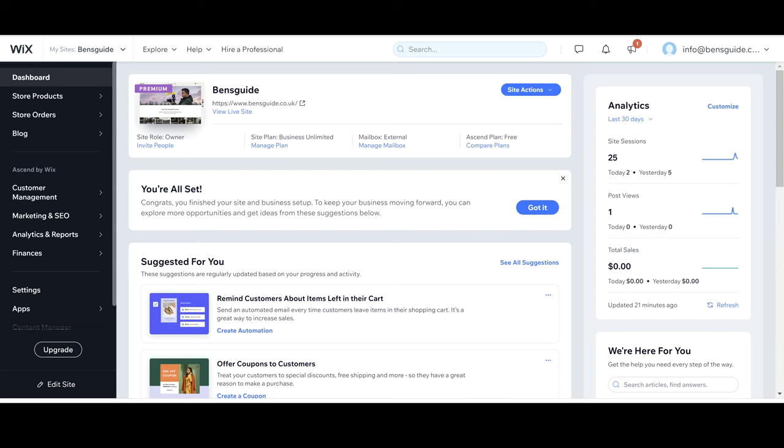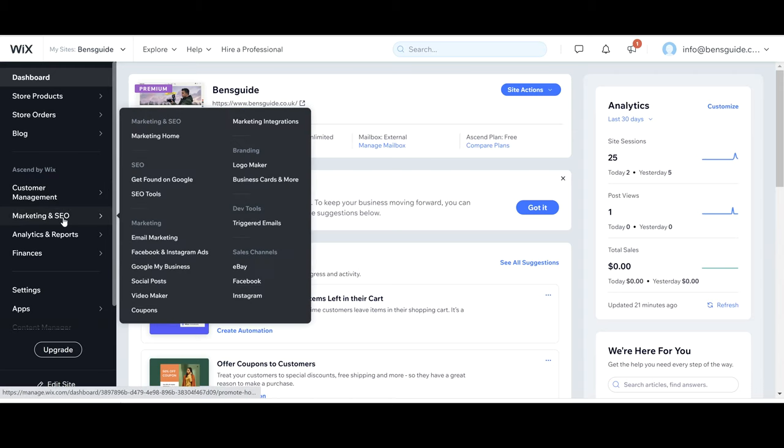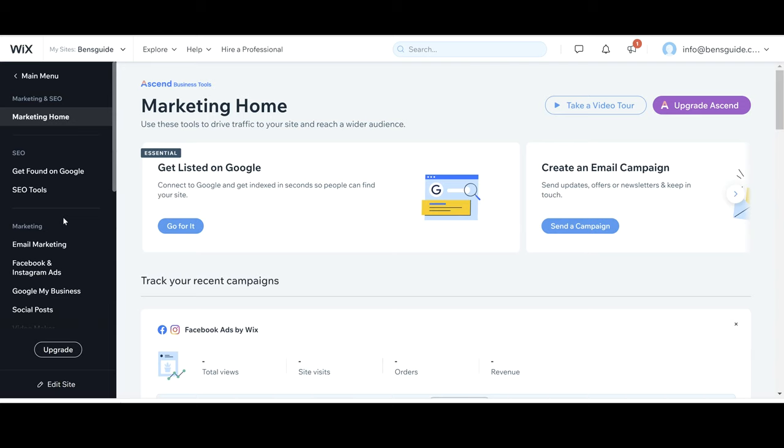Okay, here we go. We're on the Wix dashboard section of the website and this is where we need to go to find marketing and SEO. So we're going to click on that and this is going to open up the section that we're going to be looking at today.